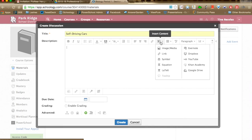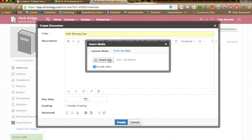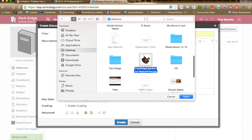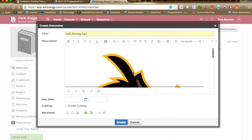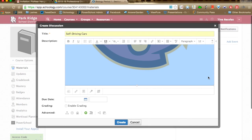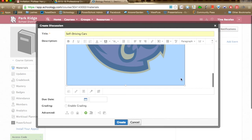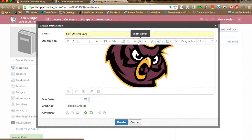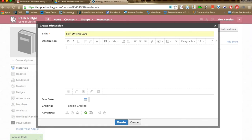The image/media button allows you to insert a picture, diagram, or artwork for students to respond to or reference in the discussion. I'll attach a file from my desktop — an owl head image. It comes in kind of big, so scroll to the bottom right where there's a slider bar to resize the photo. You can also place the cursor beside the photo and use alignment buttons to move it to center or right.